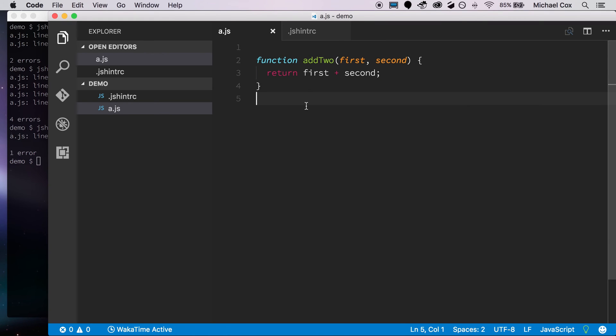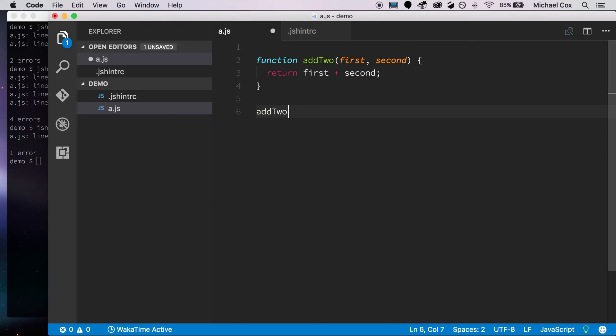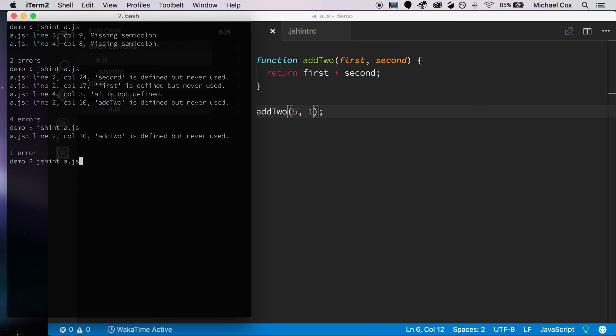Add two is the function that we've created here in the file, and it rightfully says that we haven't used it. So we can fix that easily enough, we can just call add two in this function. We don't have to pass any parameters in there, but we will. And I'll click save, go back over, and we get no output. And no output means everything's successfully passed.